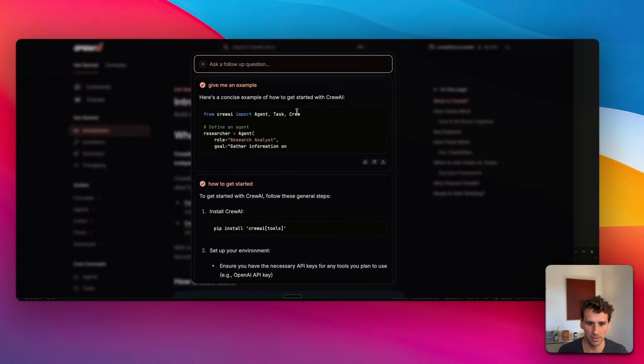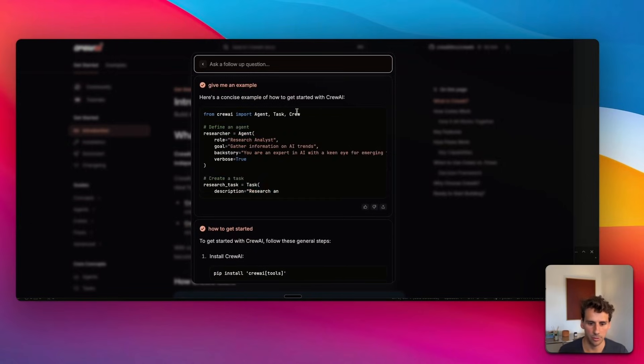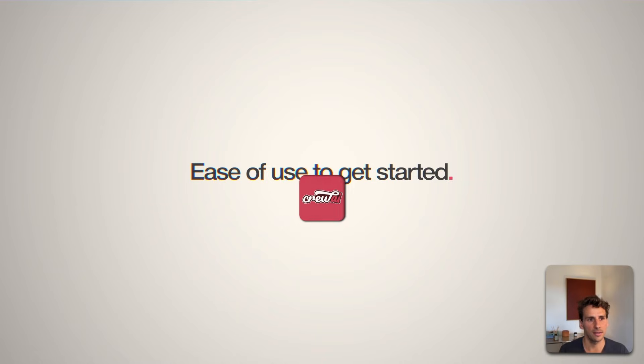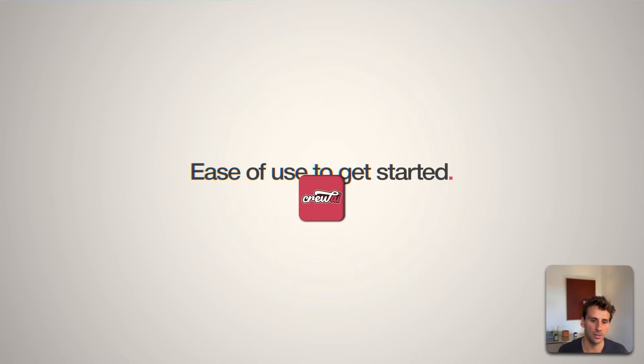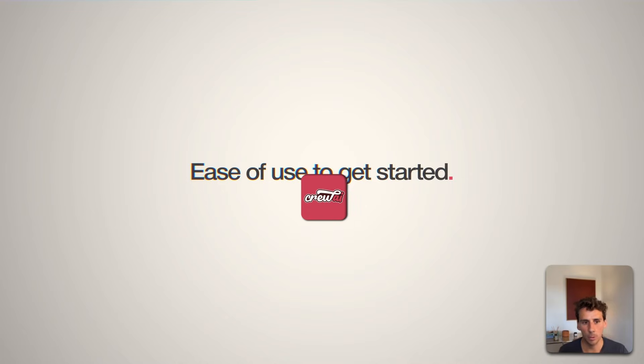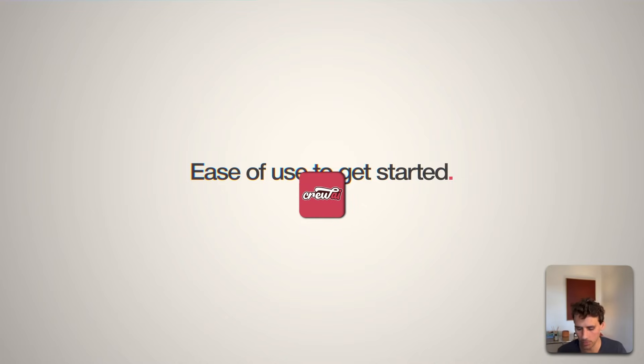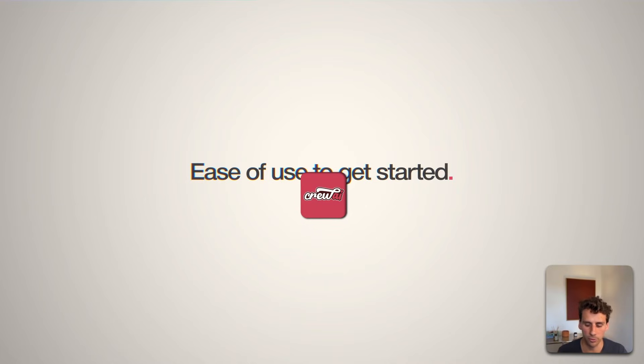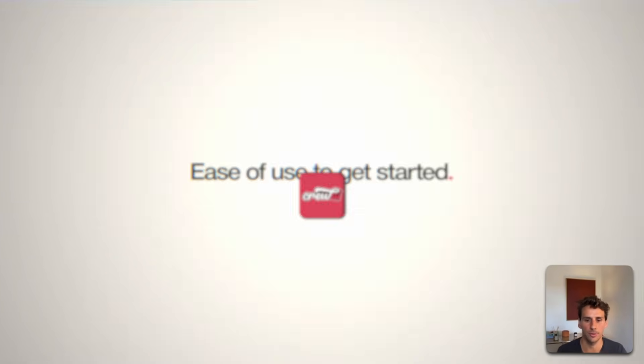It will tell you how to build your first agent. In terms of ease of use to get started, CrewAI is still winning because you can chat with the documentation. However, as we'll see with Google's ADK, as you're building more complex agents, the ability to launch a server to test it out is going to be super valuable.